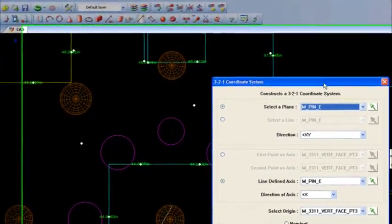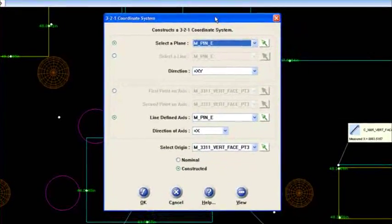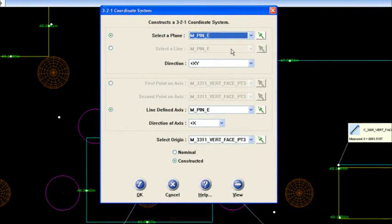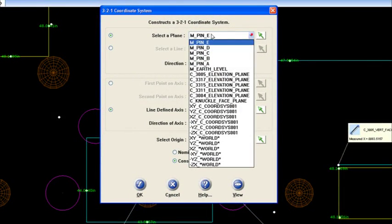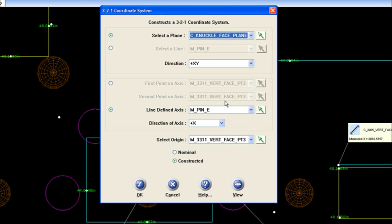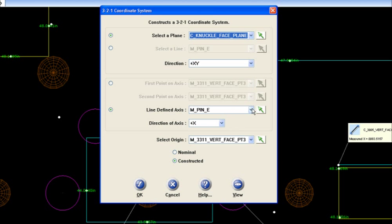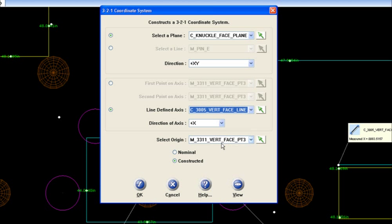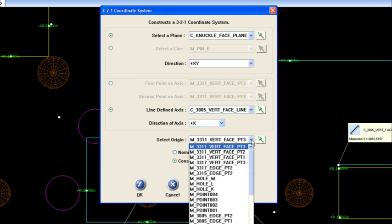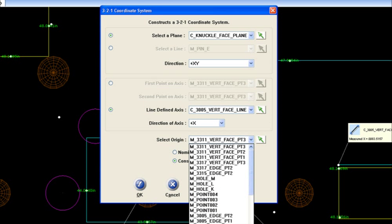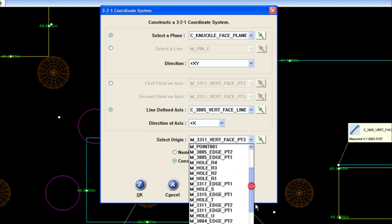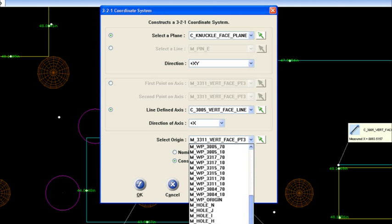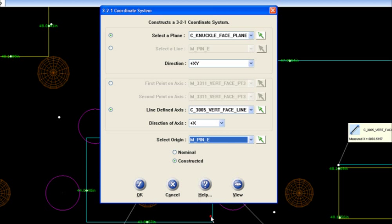Now with the 3-2-1, it's going to ask for a plane as well. I could go and pick on the knuckle face plane, and then I'd set up with the line defined axes as being this 3005 vertical face line. But then my origin I would like to be pin E. So if I scroll down, there it is, pin E.